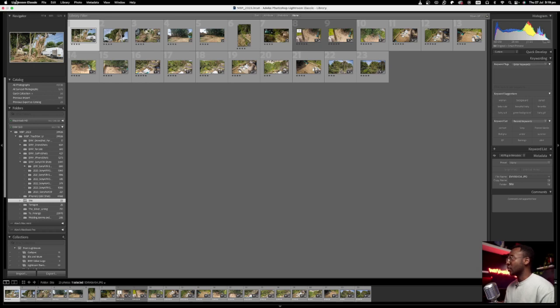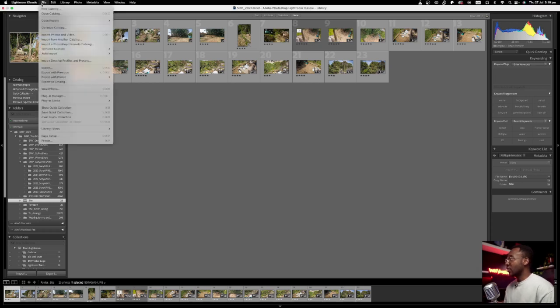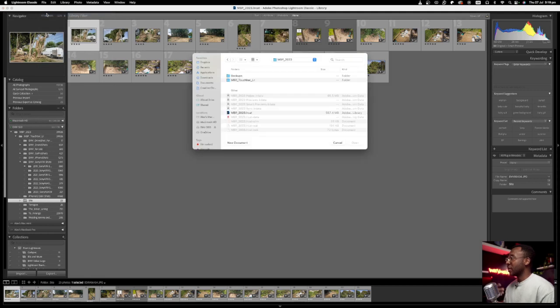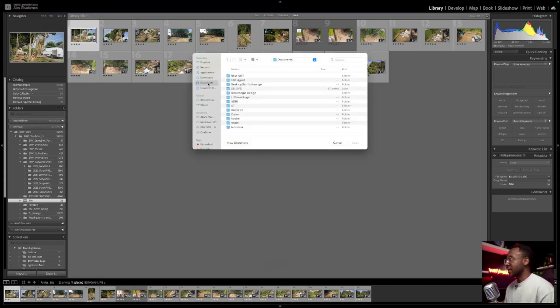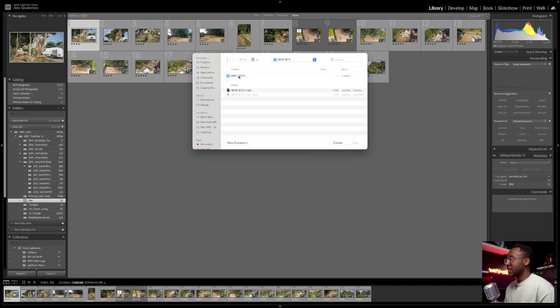So at this point, if I was to close this catalog or if I was to open a new one, let's actually open the one we created. So I'm going to my document. I think it was in my document, new site. And then this is my new catalog. I'm going to open that.